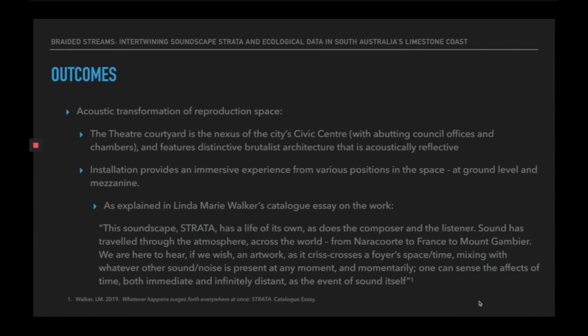There is also the acoustic transformation of the reproduction space. The theatre courtyard is the nexus of Mount Gambier's Civic Centre, with abutting council offices and chambers to the theatre, and the building itself features a distinctive brutalist architecture with many hard surfaces that makes for a highly reflective space. The installation provides an immersive experience from various positions in the space, both at ground level and mezzanine level. As Linda Murray Walker's catalogue essay on the work explains: this soundscape strata has a life of its own, as does the composer and listener. Sound has travelled through the atmosphere across the world, from Naracourt to France to Mount Gambier. We are here to hear, if we wish, an artwork as it criss-crosses space-time, mixing with whatever other sound or noise is present at any moment and momentarily.